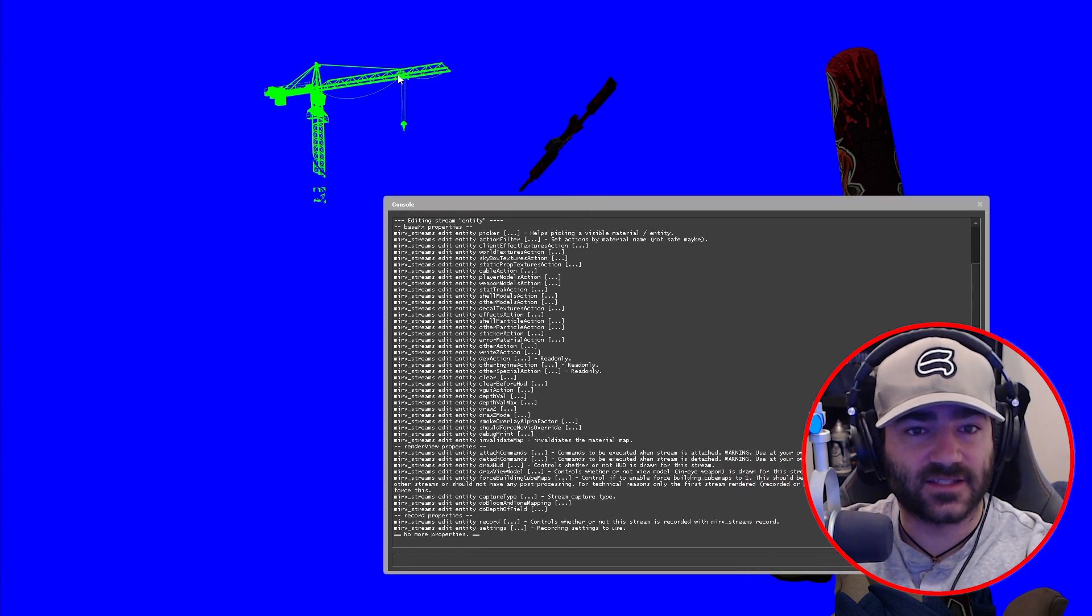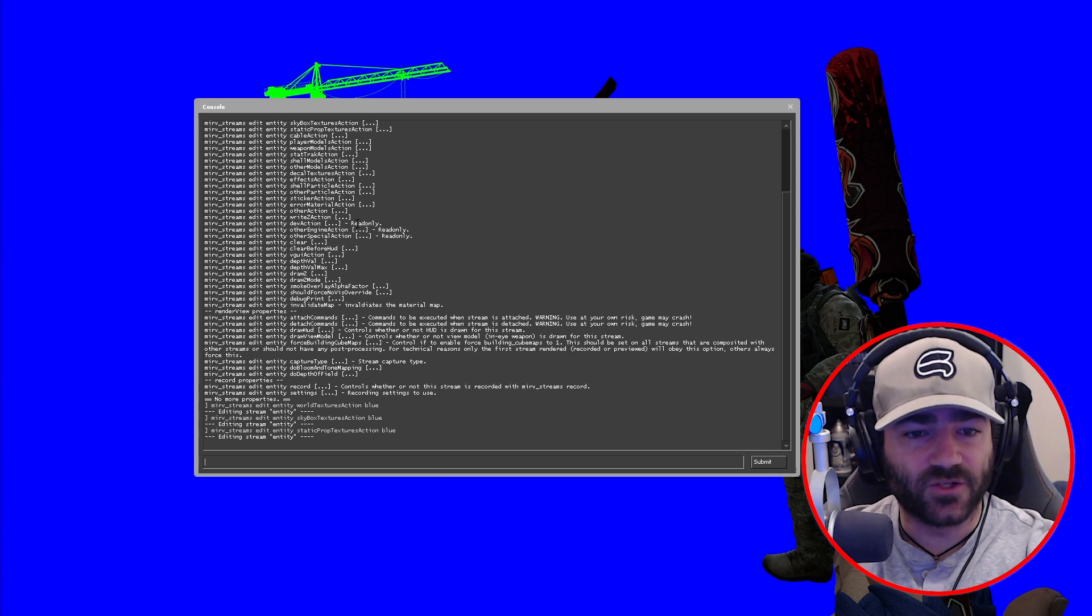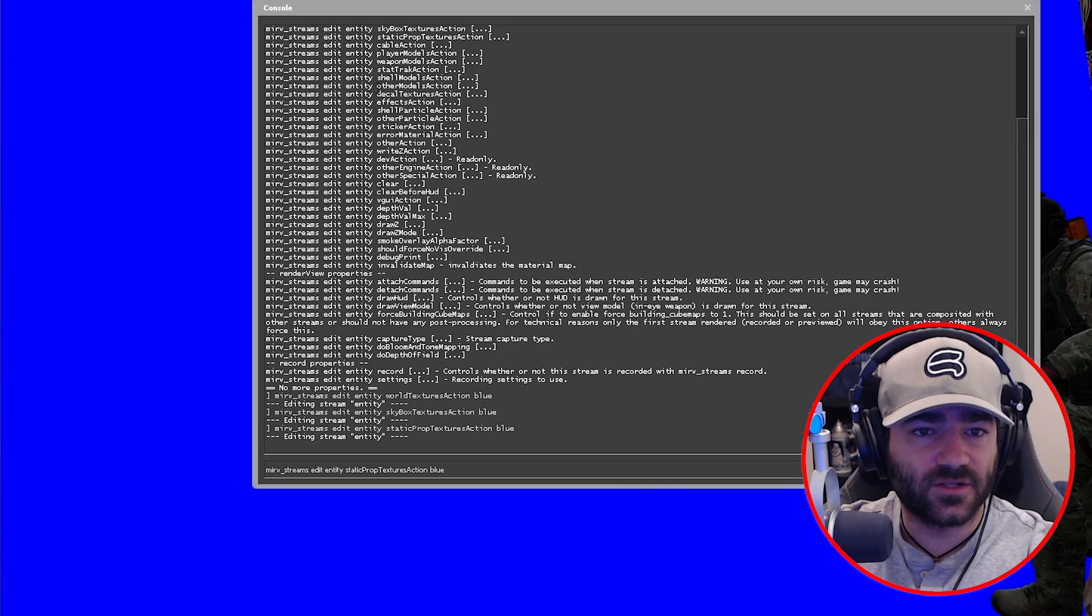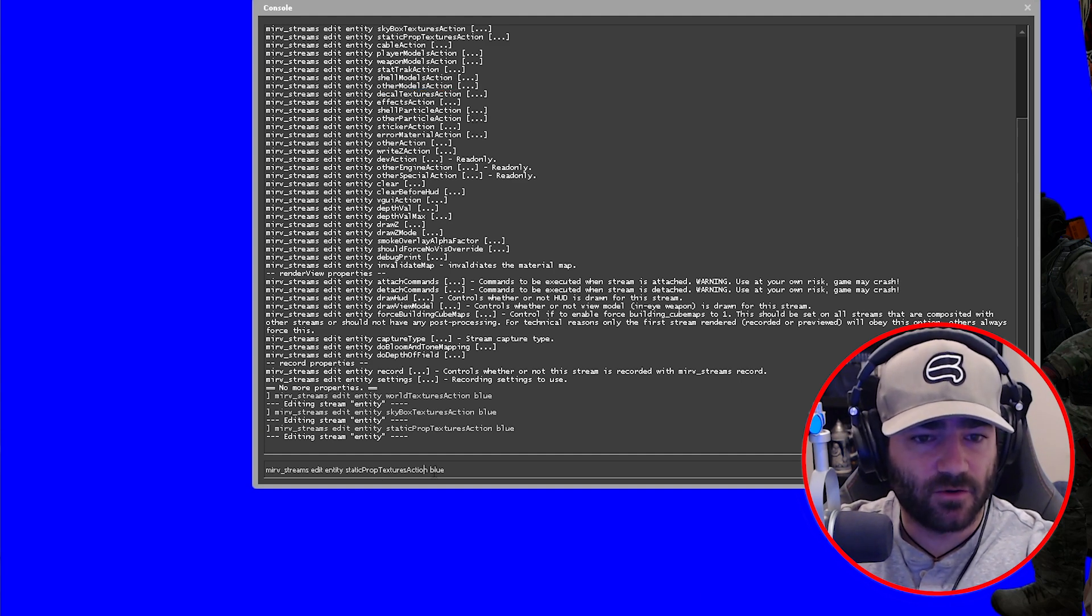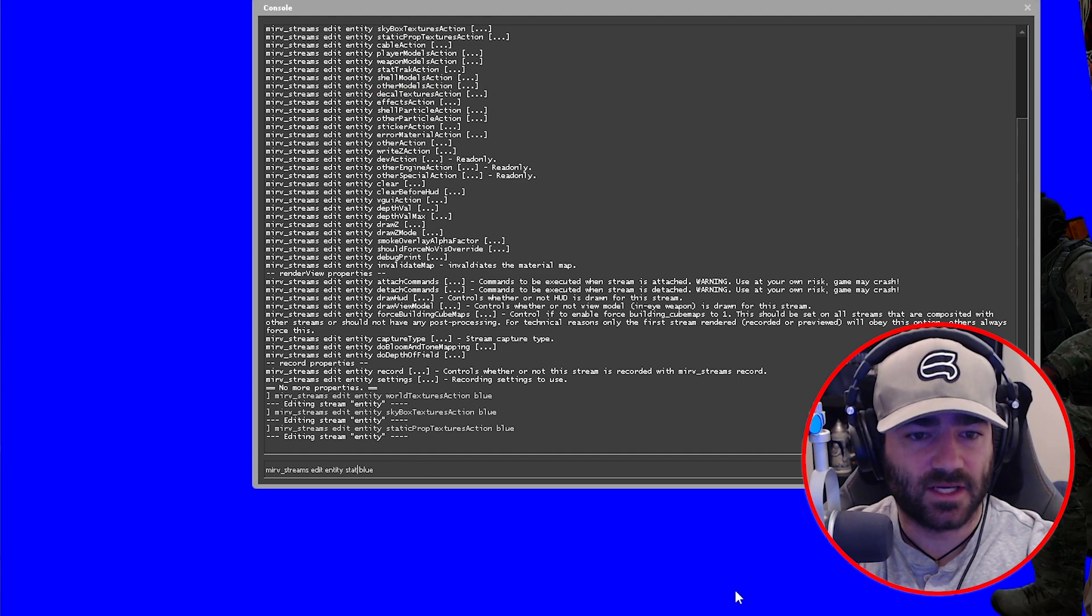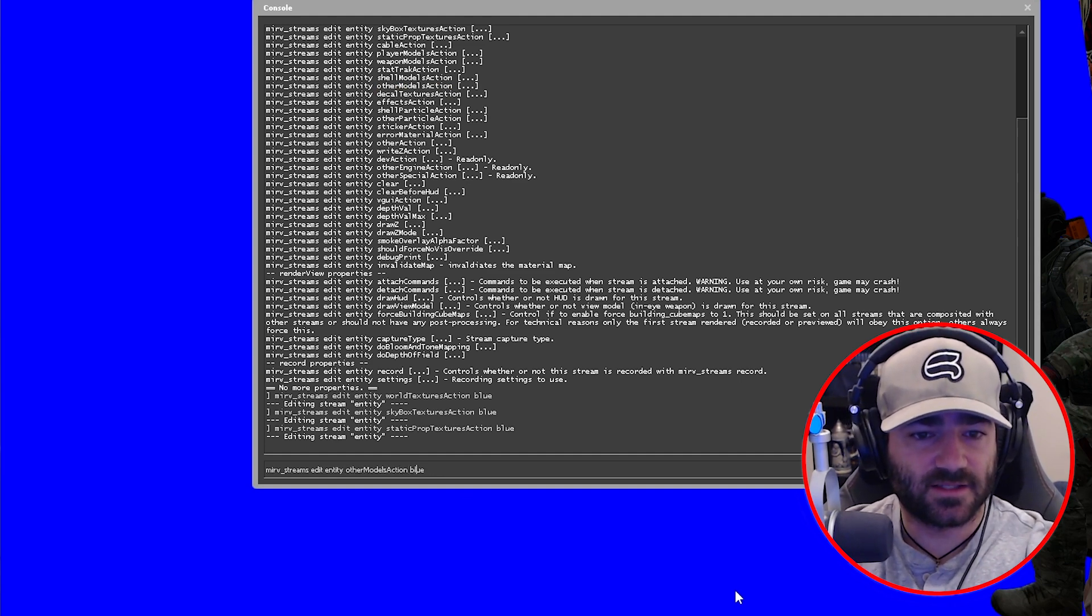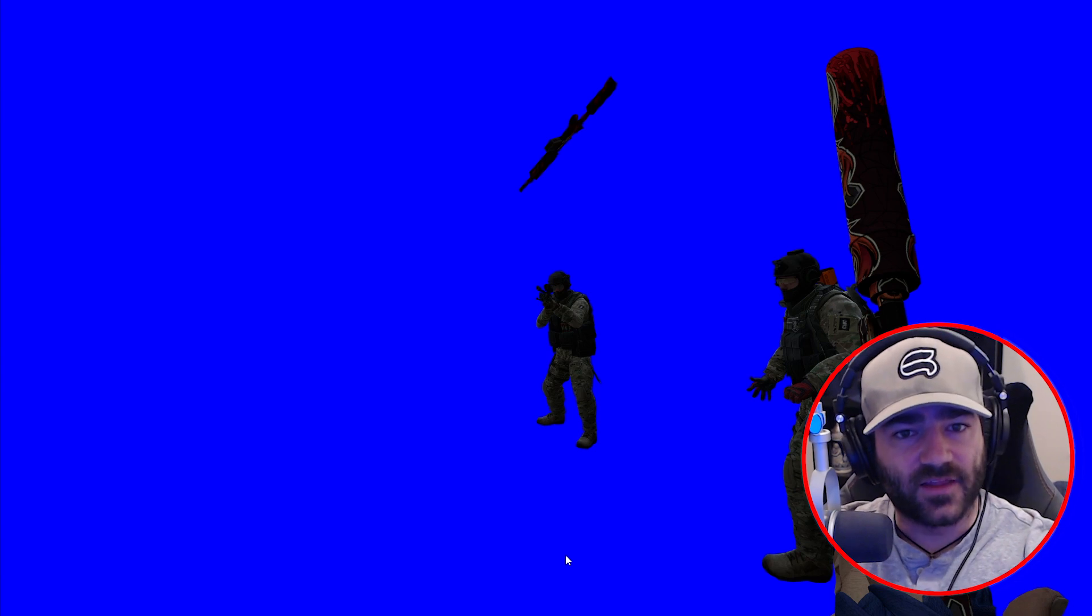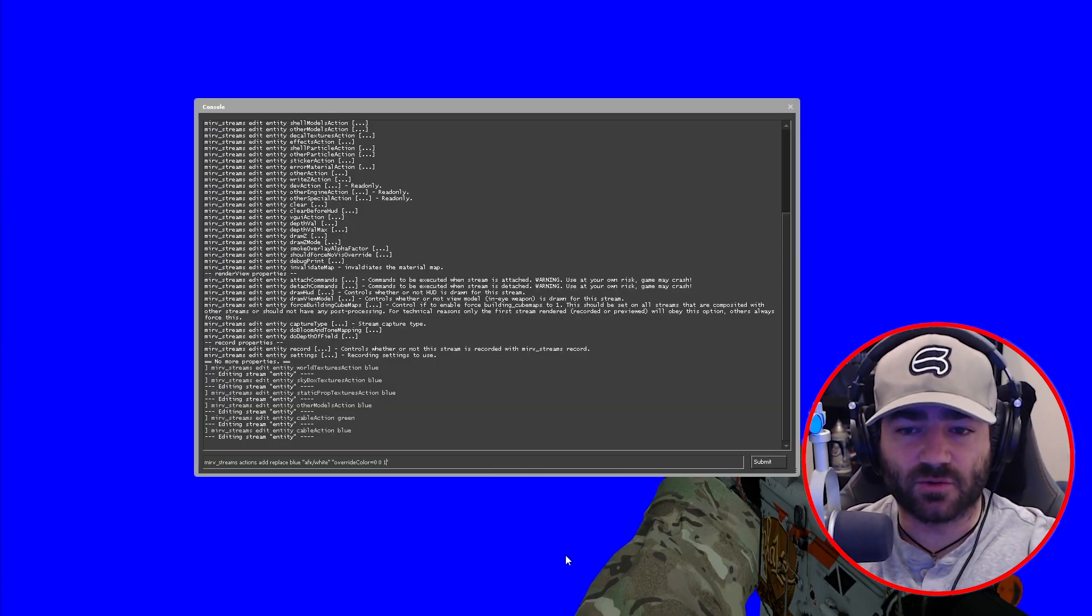Now as you can see, we've got one more thing to take care of, and that's this pesky crane in the background. It's still green. So what we do is come to the console, press up, and come up here to other models action. Take this out, paste it, press enter, and there you go.